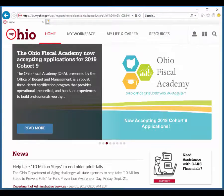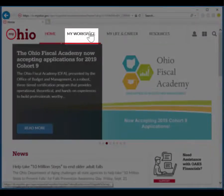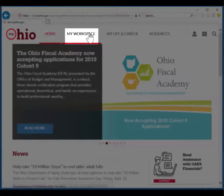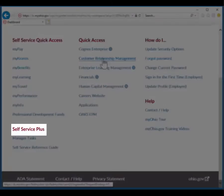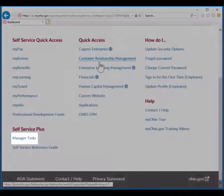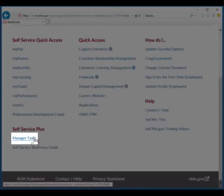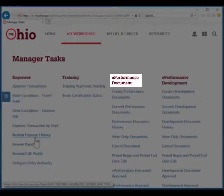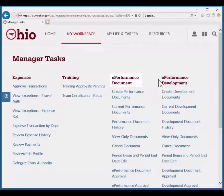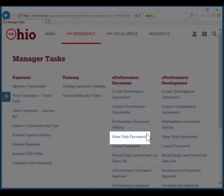The manager rater navigates to MyOhio, My Workspace, Self Service Plus, Manager Tasks, ePerformance Document, View Only Documents.